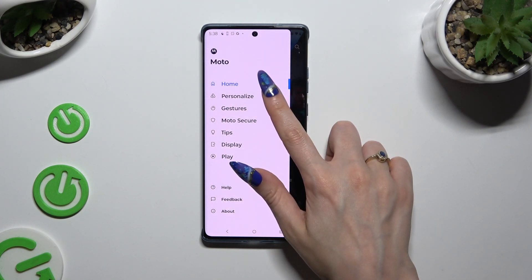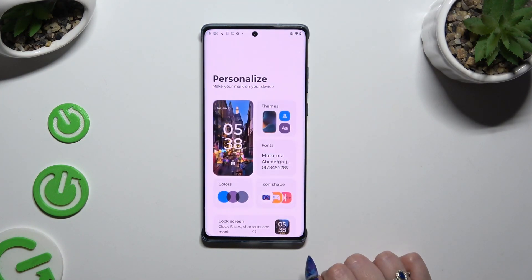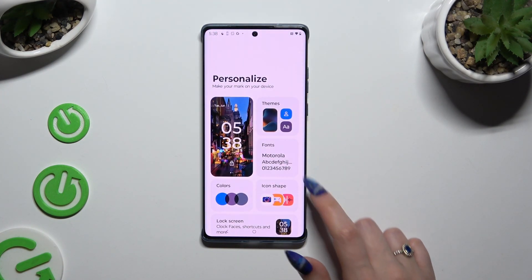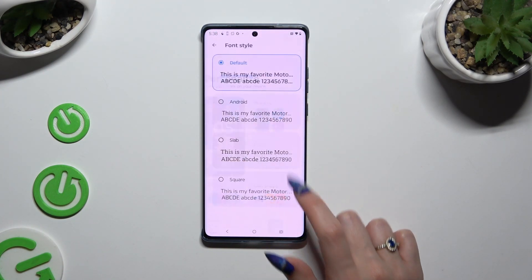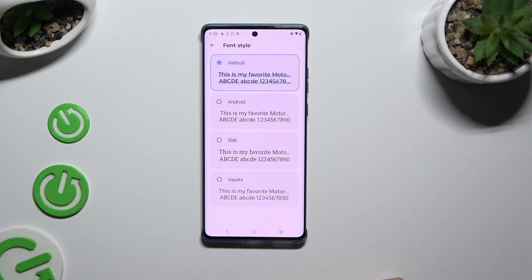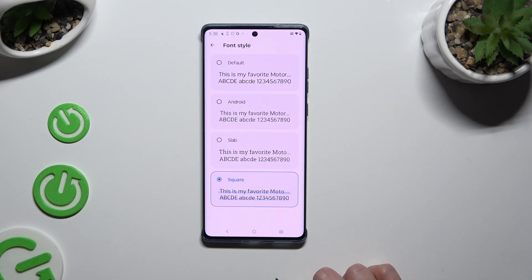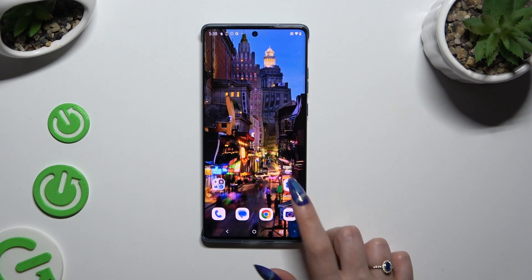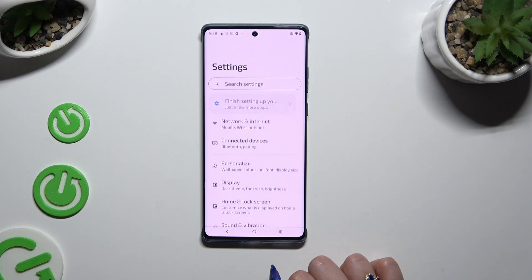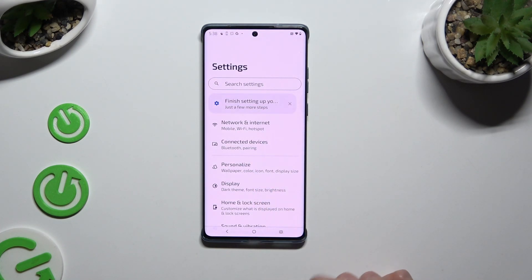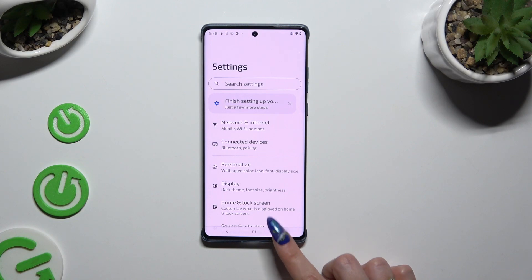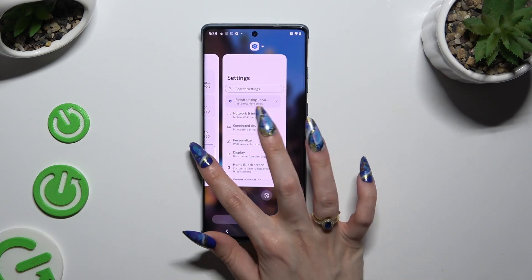Finally, select Personalization and tap on Fonts. Now it's time to apply any of those fonts by clicking on the best one. When you go back, as you can see, the style of the font has changed.